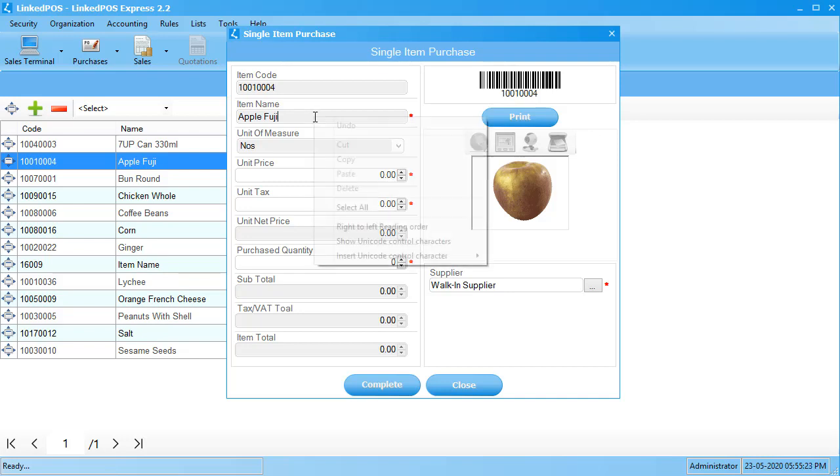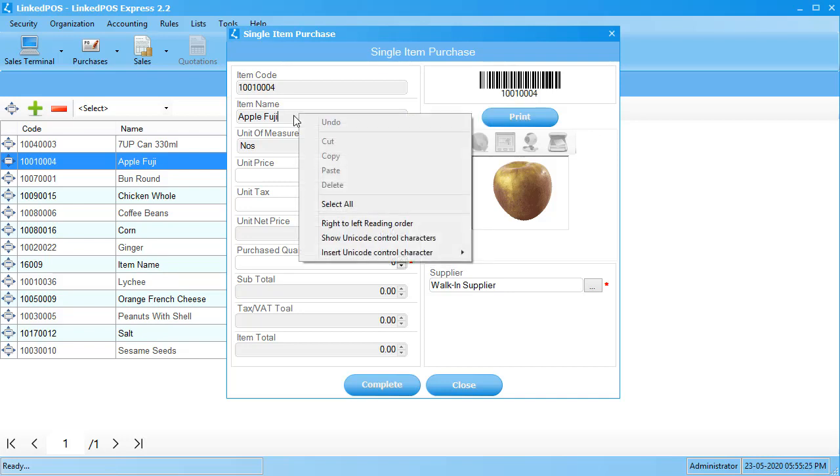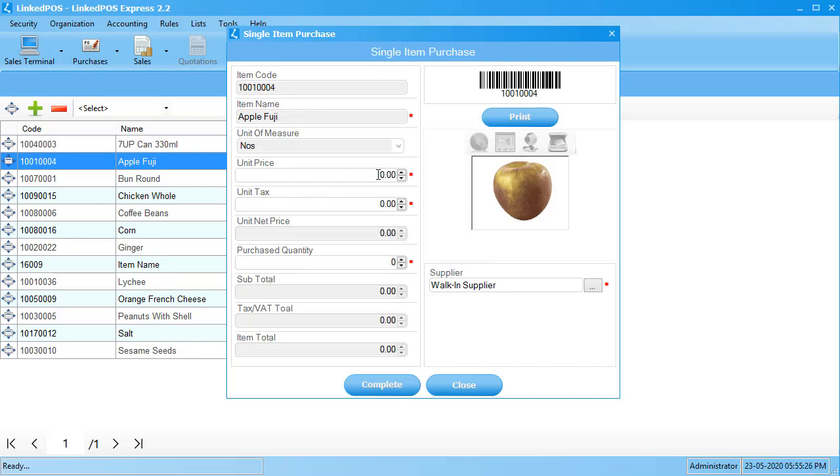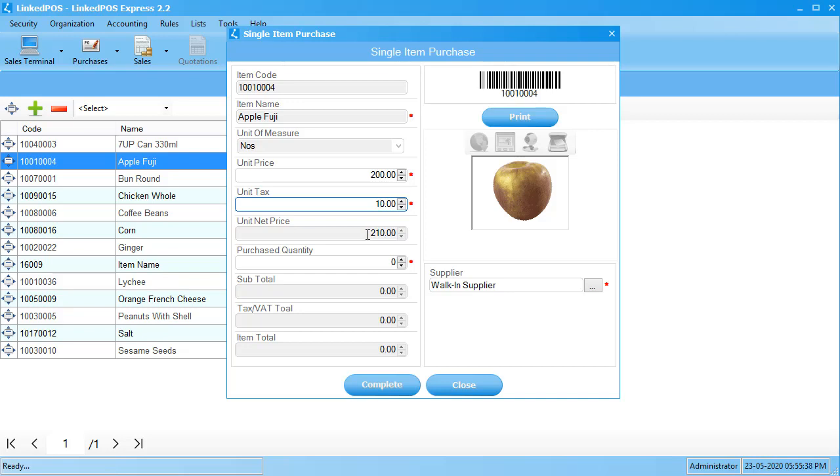Let's start off with the first editable field, the unit price. In this field, enter the price you paid when you bought this item for your store. In the next field, enter the tax you paid per item. The next field will automatically show the net price after adding the price and tax.